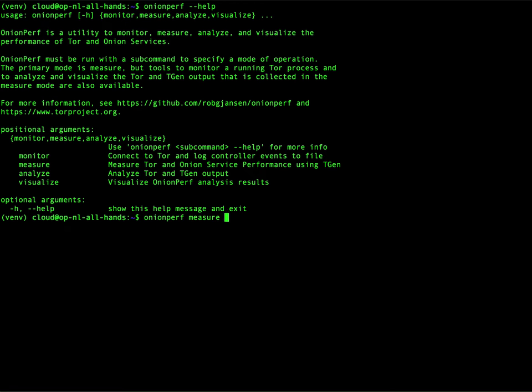We're going to measure something onion only. So we're only measuring to our own onion service because I don't want to mess with firewall rules. It's the simplest way to measure something with Onionperf.